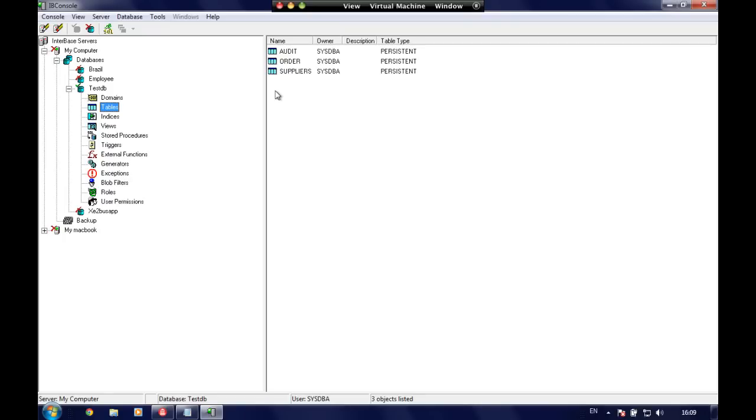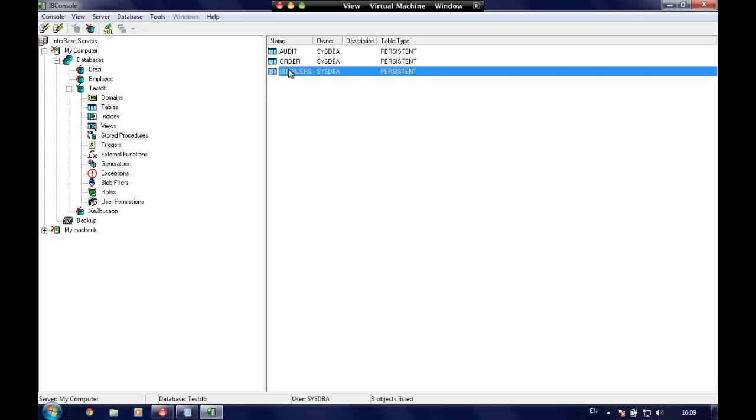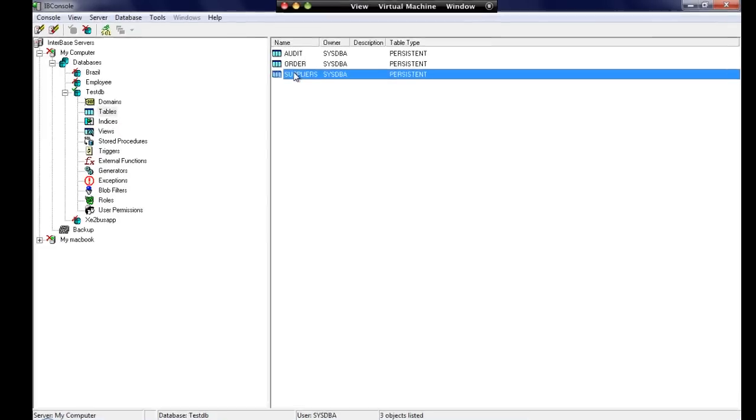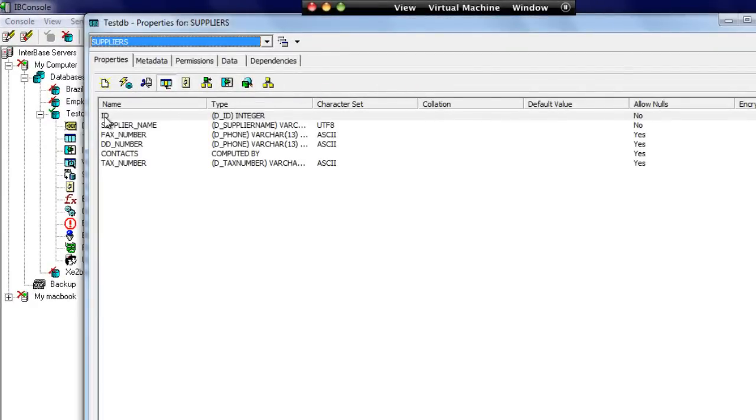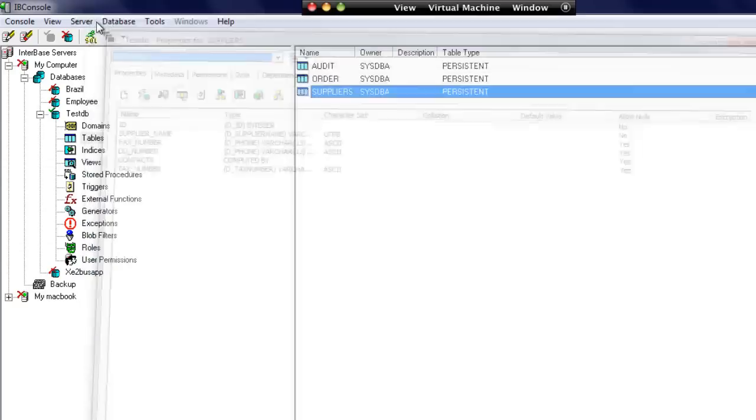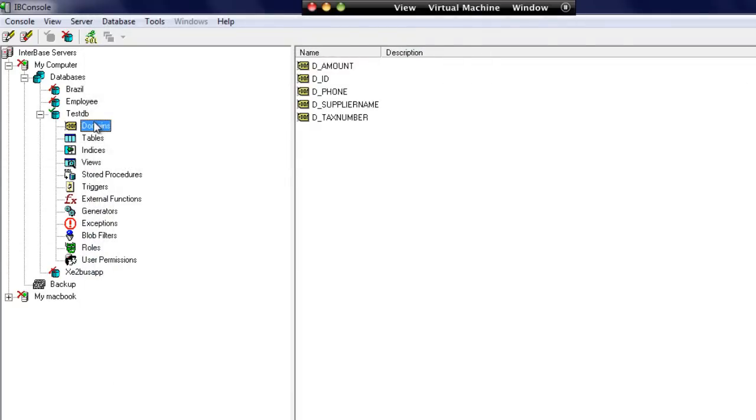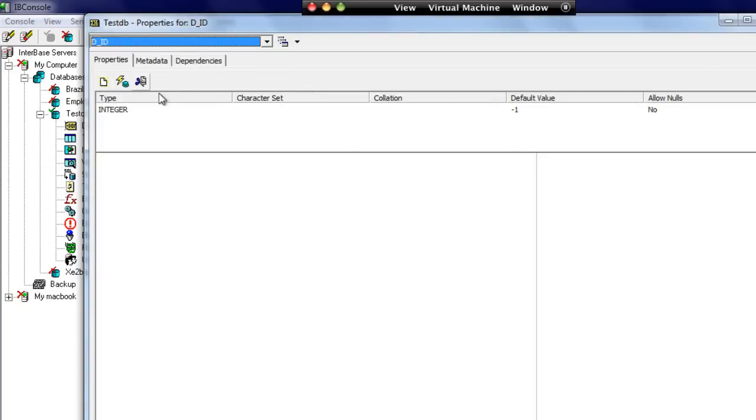Okay, so let's see that in action. Here I've got my test database, and we're back to the suppliers table. We've created already an ID field in here, which is a domain type D_ID. We know from this domain type that it actually has a default value of minus one.